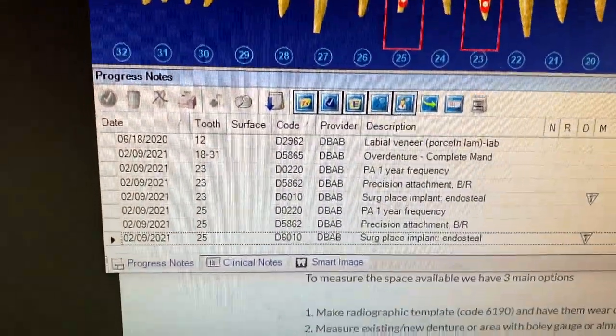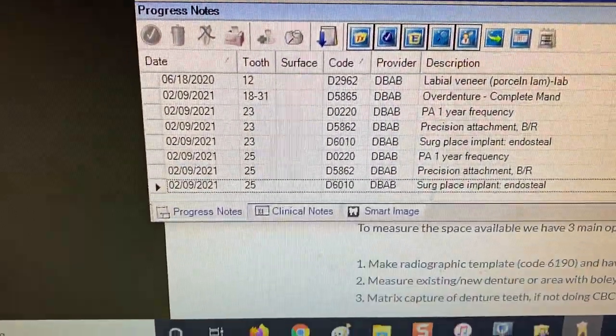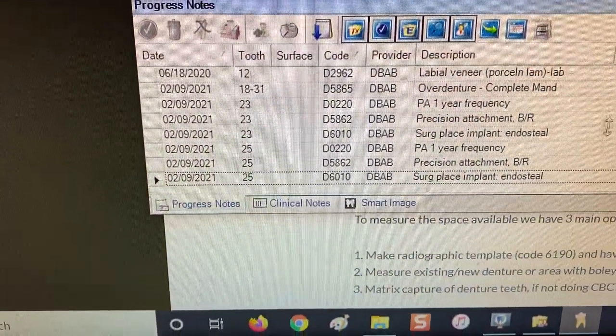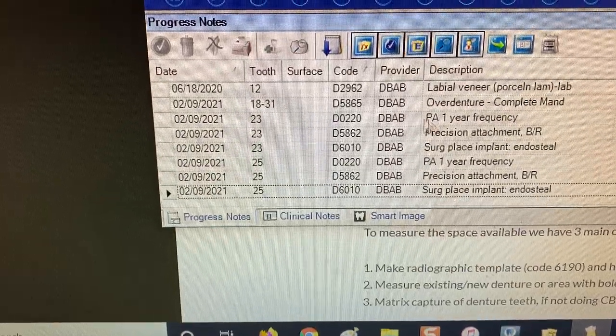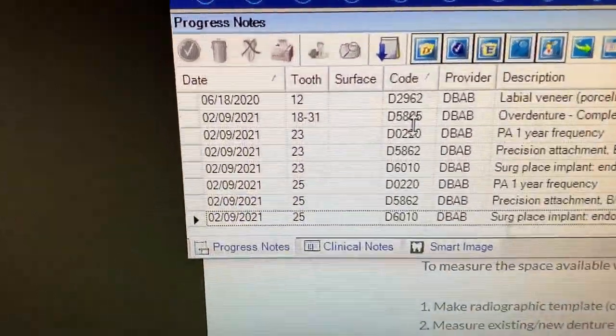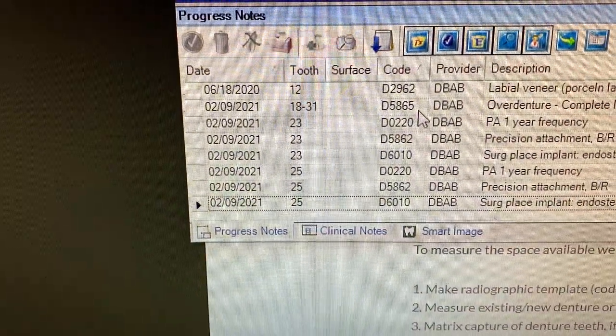If you're looking for the dental codes for a locator denture, locator overdenture, this is what we use.